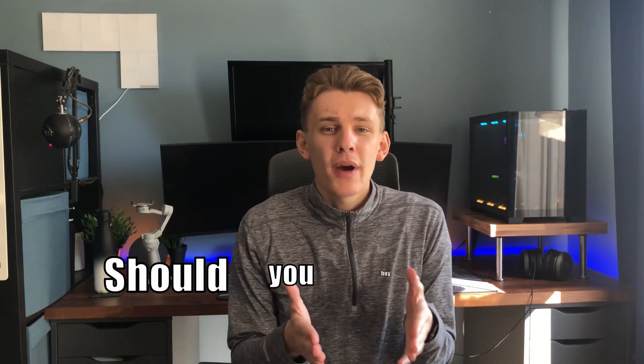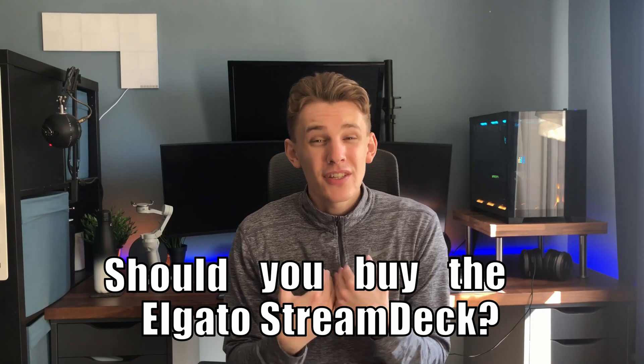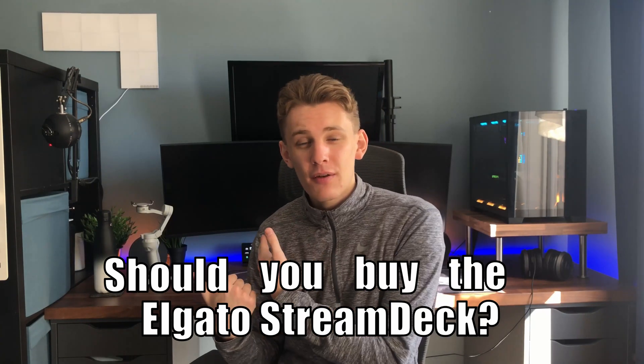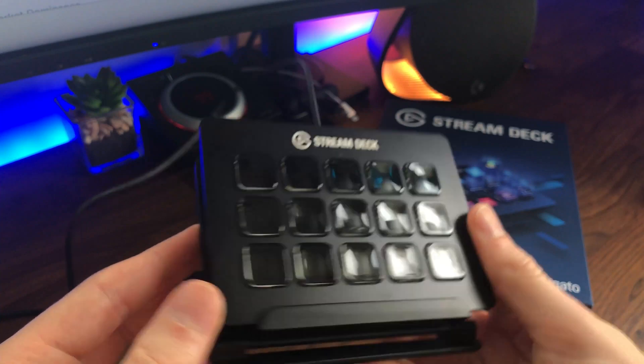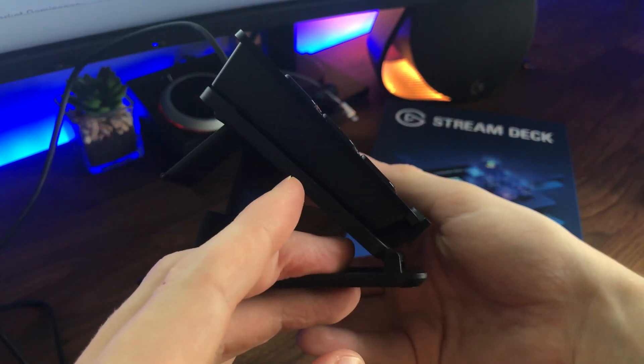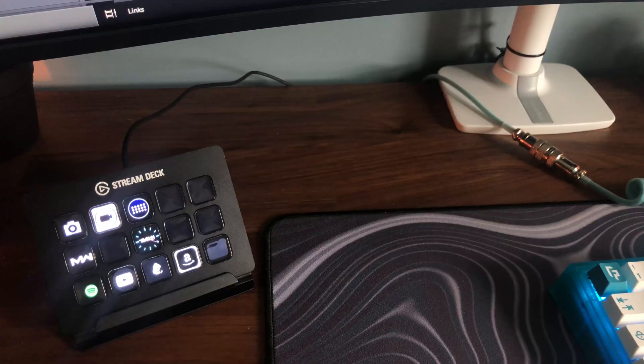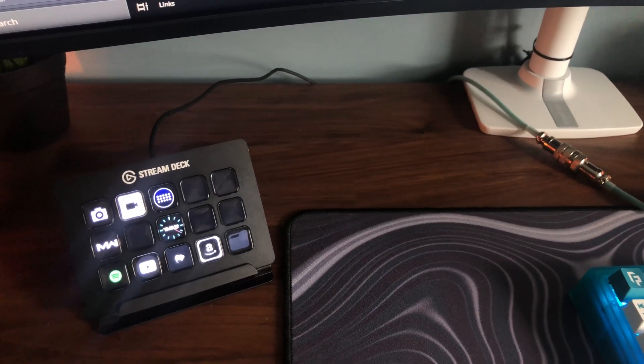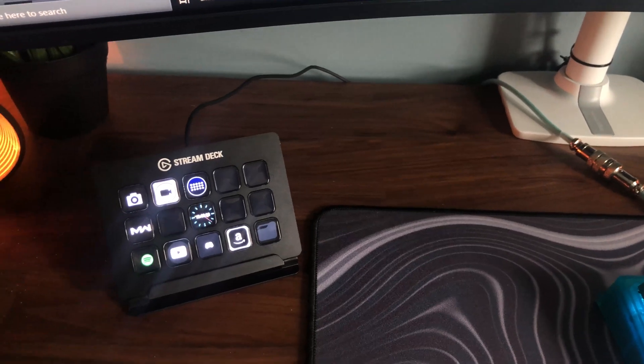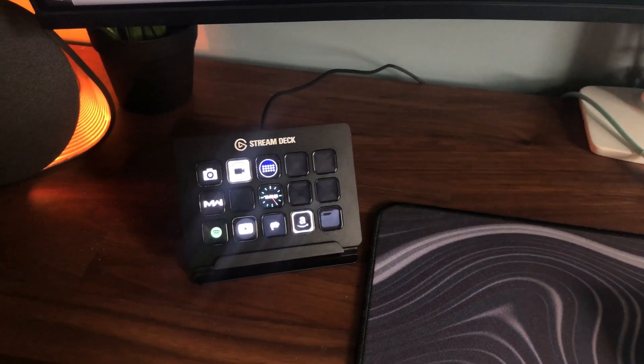So wrapping it up, should you buy the Elgato Stream Deck? For me, personally, since I've got a 65% keyboard, I've just been running out of room for hotkeys. And to be honest, I'm just getting a little bit too lazy to remember them all. So this was exactly what I wanted. It's quick. It's easy. Everything's there at the push of a button. This is exactly what I was after. So if you're after something similar, you've got too many hotkeys to remember, this could be for you.